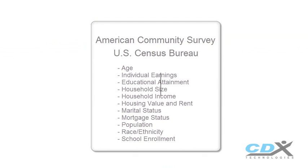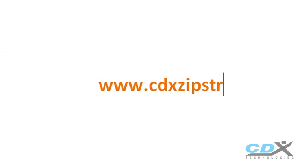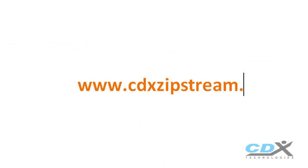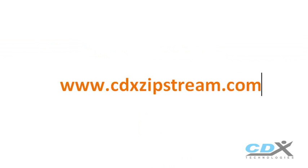For more information or to download a free software trial, please visit us at www.cdxzipstream.com